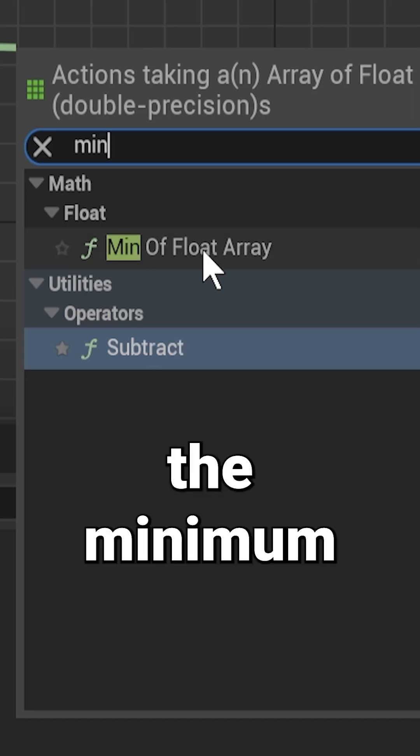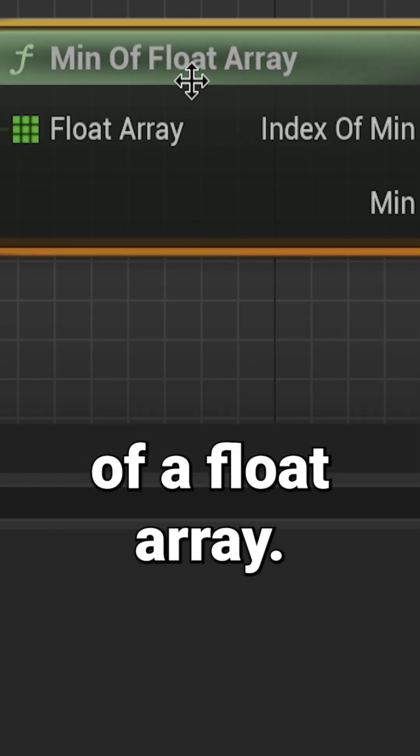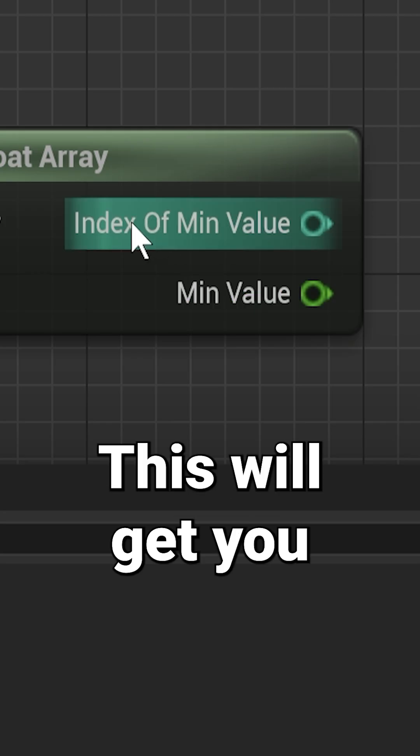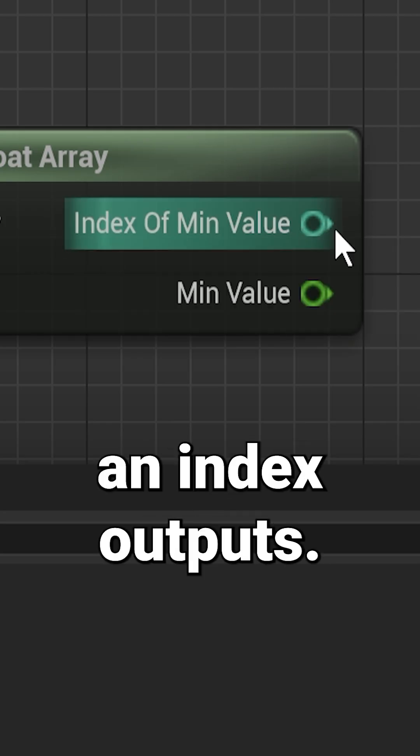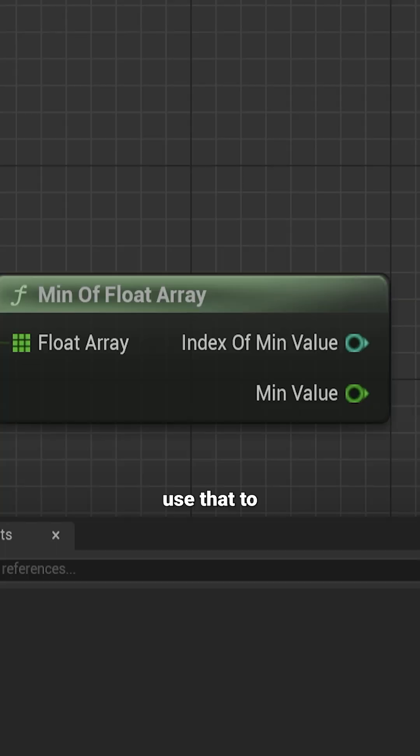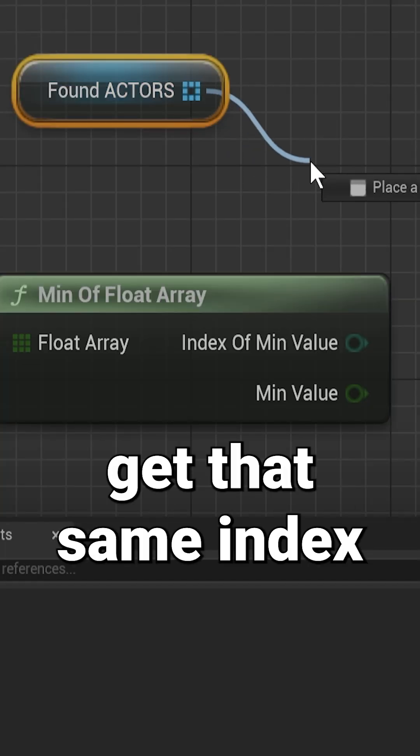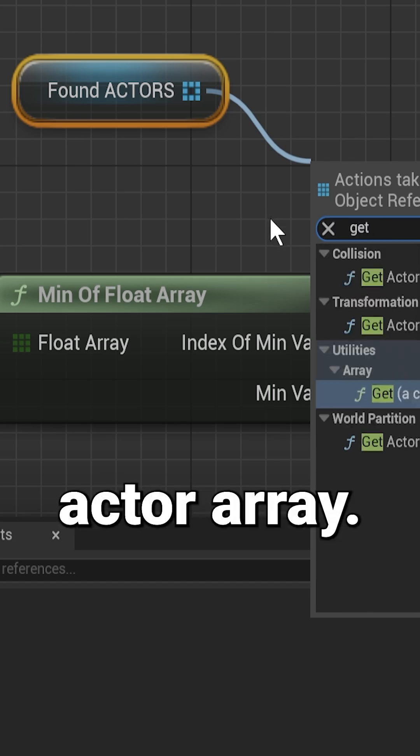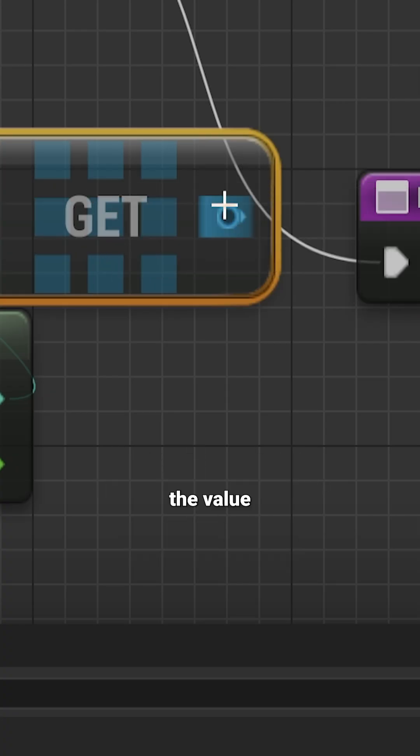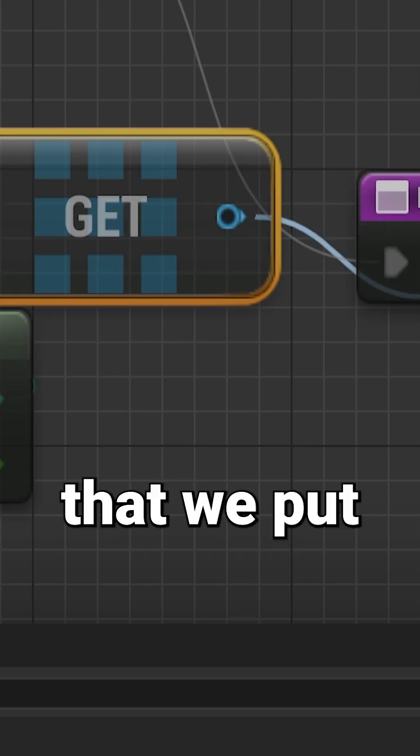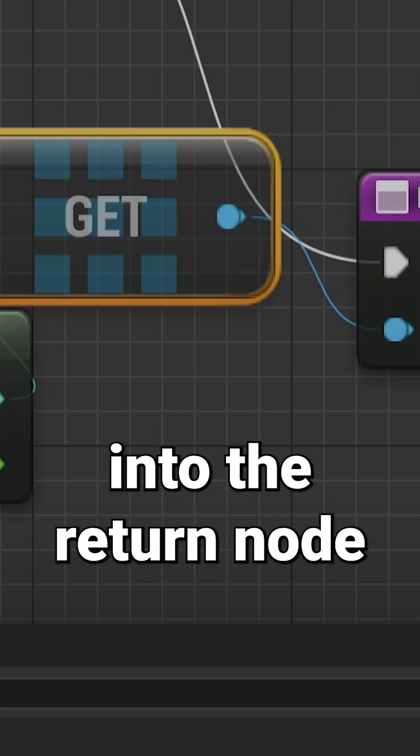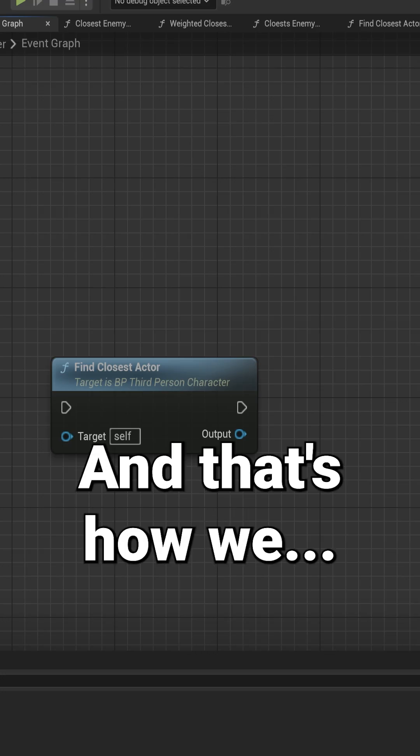And find the minimum of float array. This will get you an index output. Use that to get that same index from our actual array, and that will be the value that we put into the return node.